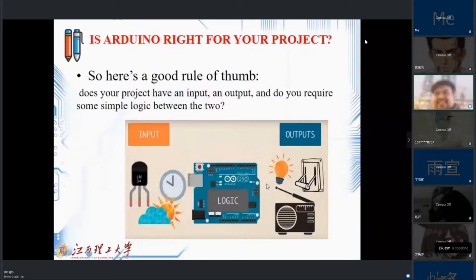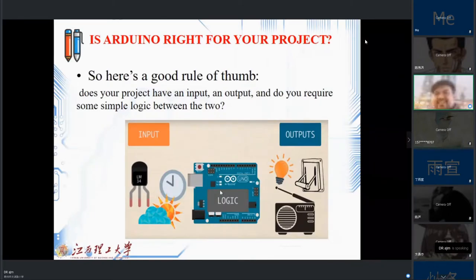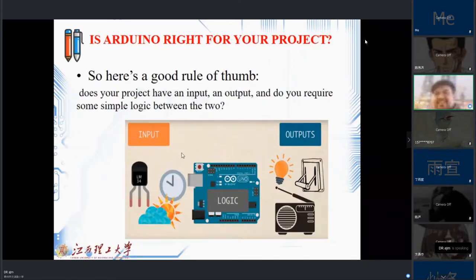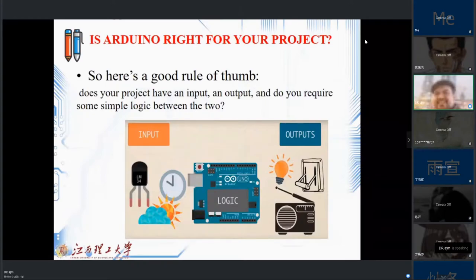There is a good rule: does your project have input and output, and some simple logic? We just need to coordinate between them, which is the job of our Arduino board. From this lecture, we will start to read something from input and show something to the output, or read something as the input and do some proper action to our output.